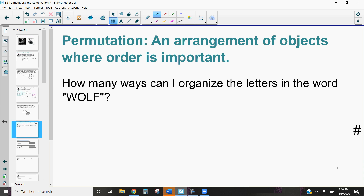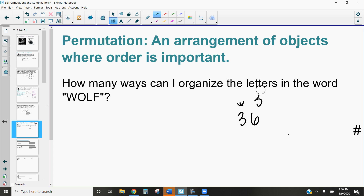Hi, this is Mrs. Kidman and in this video we're going to be discussing permutations. Permutations are an arrangement of objects where order is important. What that means is that the order of something — where things are located — matters. For example, rolling a six and then a three on a dice is very different than rolling a three and then a six. If order doesn't matter, those two things would be the same.